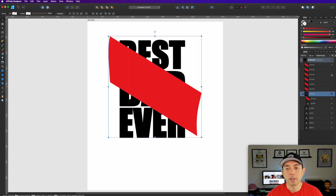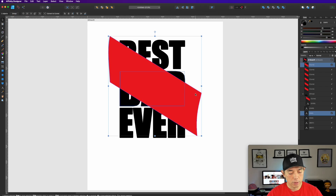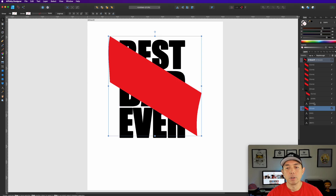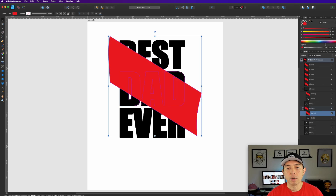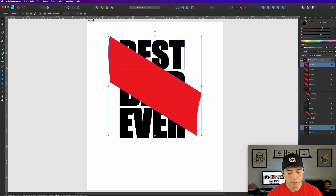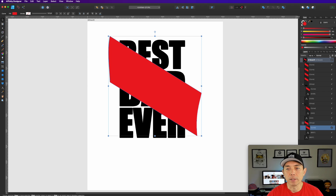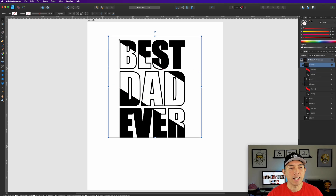Let's do the same thing with 'Dad' — select 'Dad' and the shape, Command+G to group, then set to Erase. And the same with 'Best' — group with the shape and set to Erase. Now we can get rid of the extras and look at that — so cool!